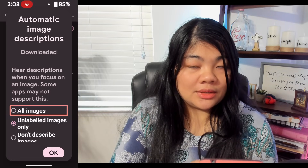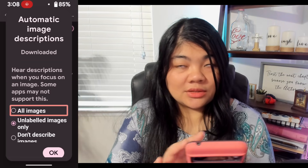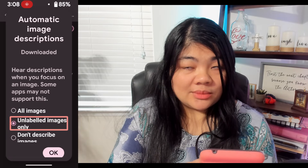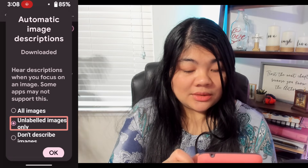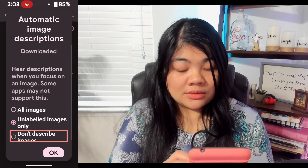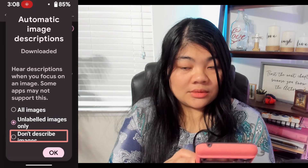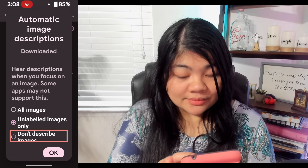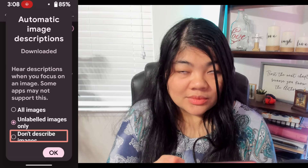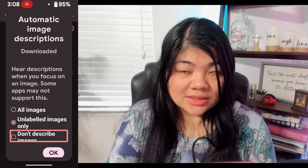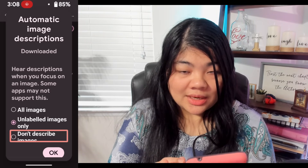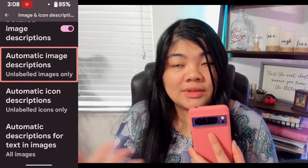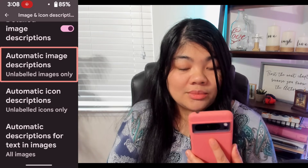You can select all images, unlabeled images only, or don't describe images. So I'm going to keep the setting I had. And for icons, you have these same options.